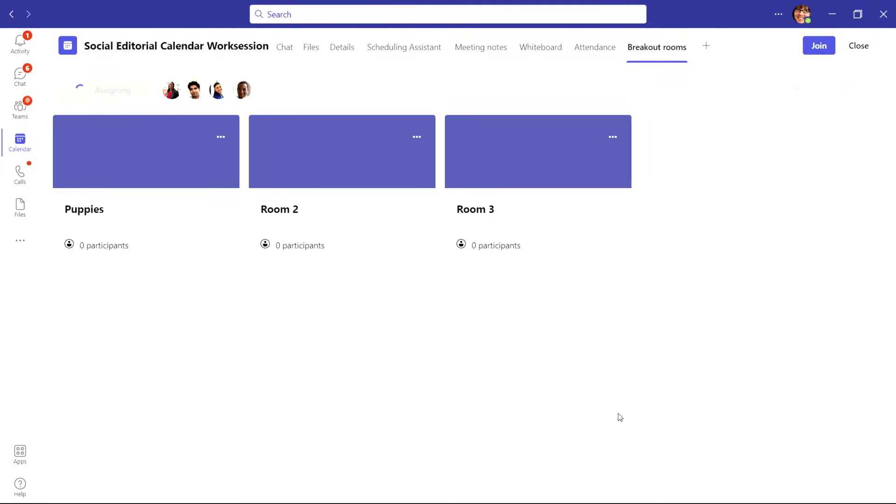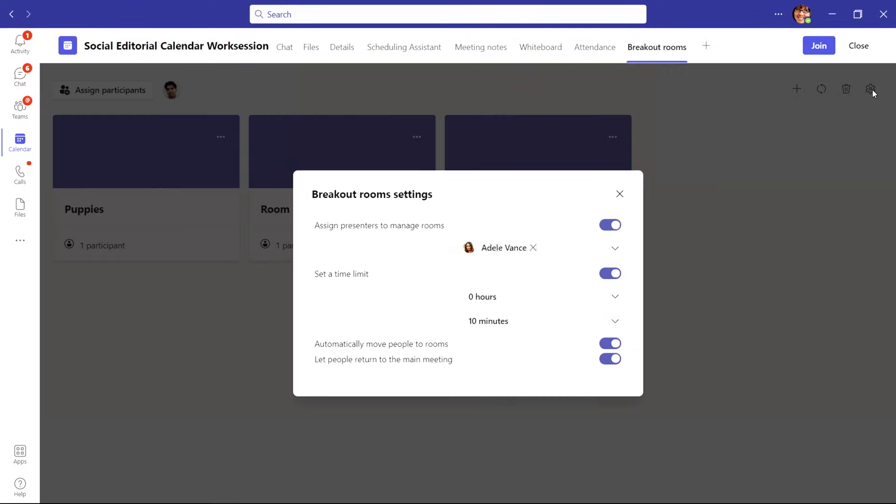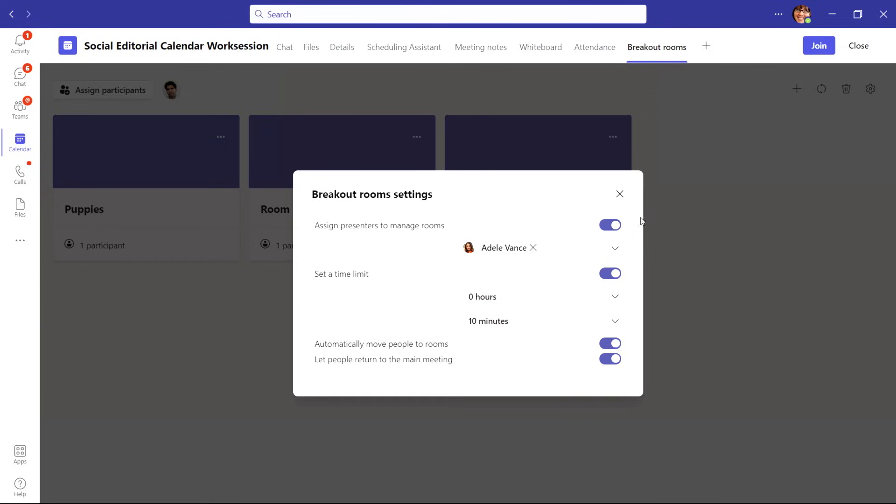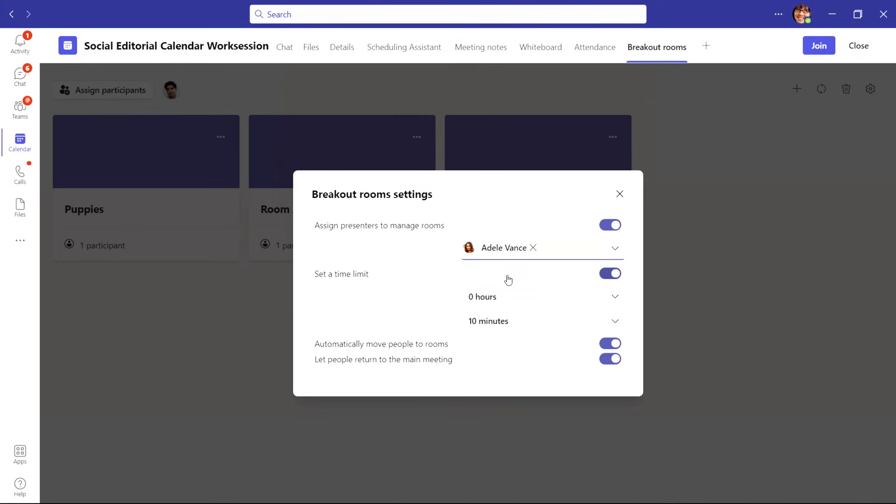To make your breakout room experience during your meeting even better, customize your room settings by clicking the wheel on the top right of your breakout room pane. Here you'll see multiple options, but another tip: assign other presenters to help you manage the rooms during the live meeting by turning the option on and selecting who you want from the drop-down.